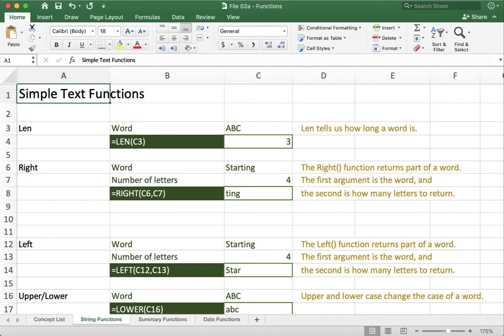This video is going to walk you through some of the basic text functions you should be comfortable with inside of Excel. This is using the file 2a which is available for download so you can follow along.